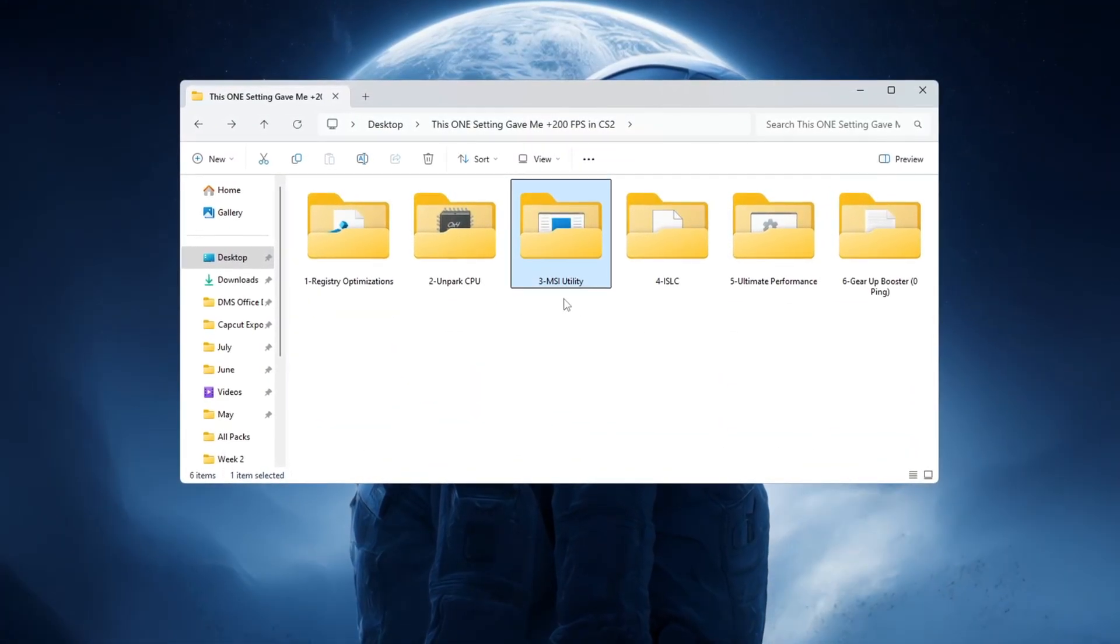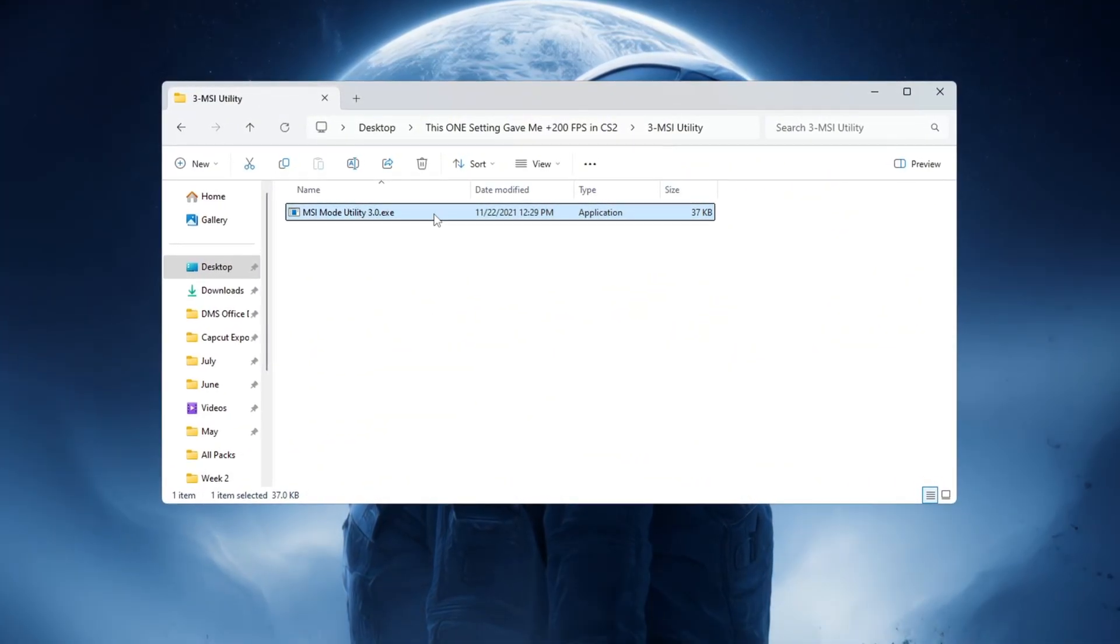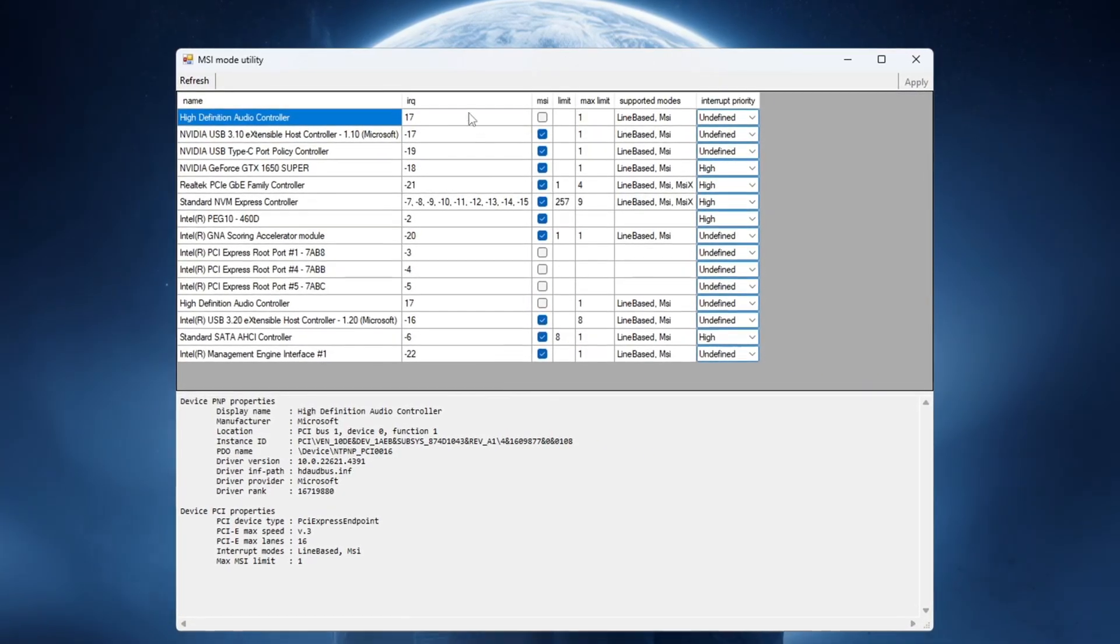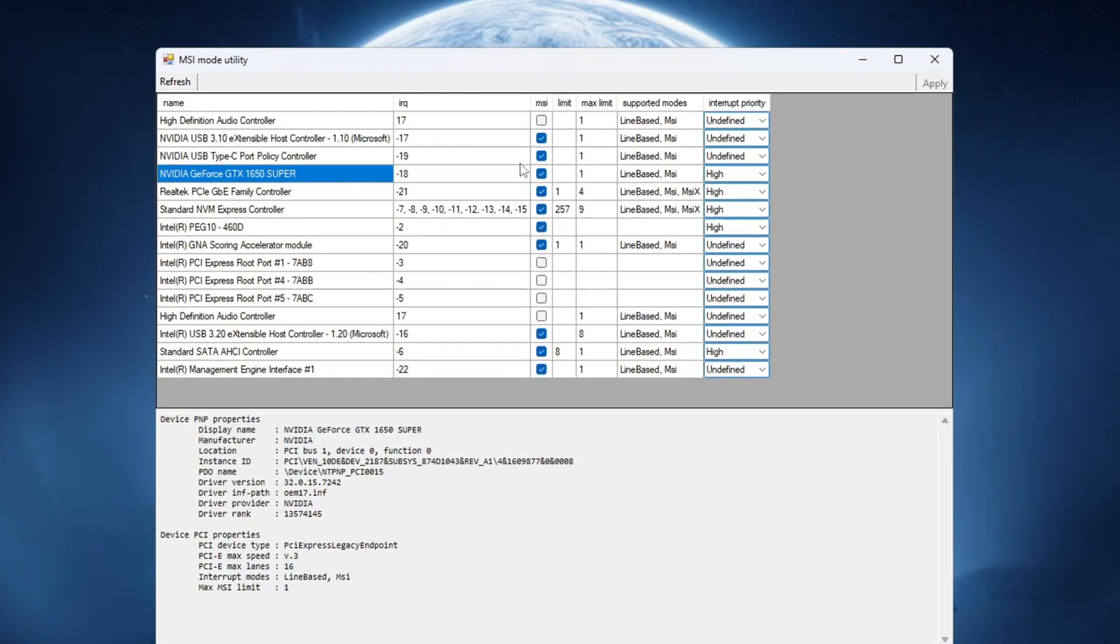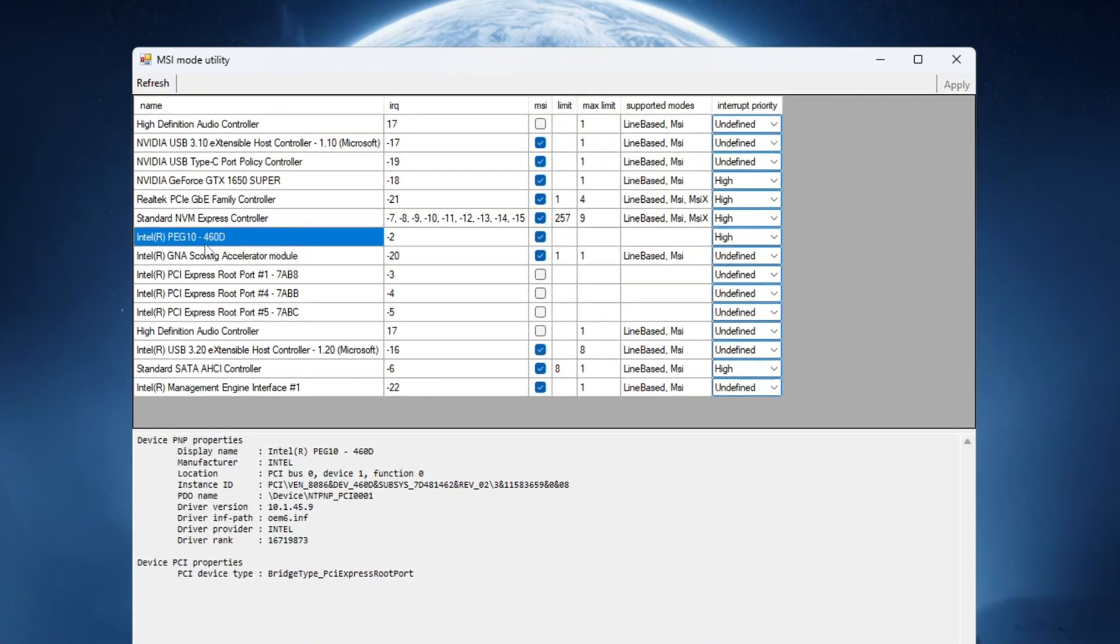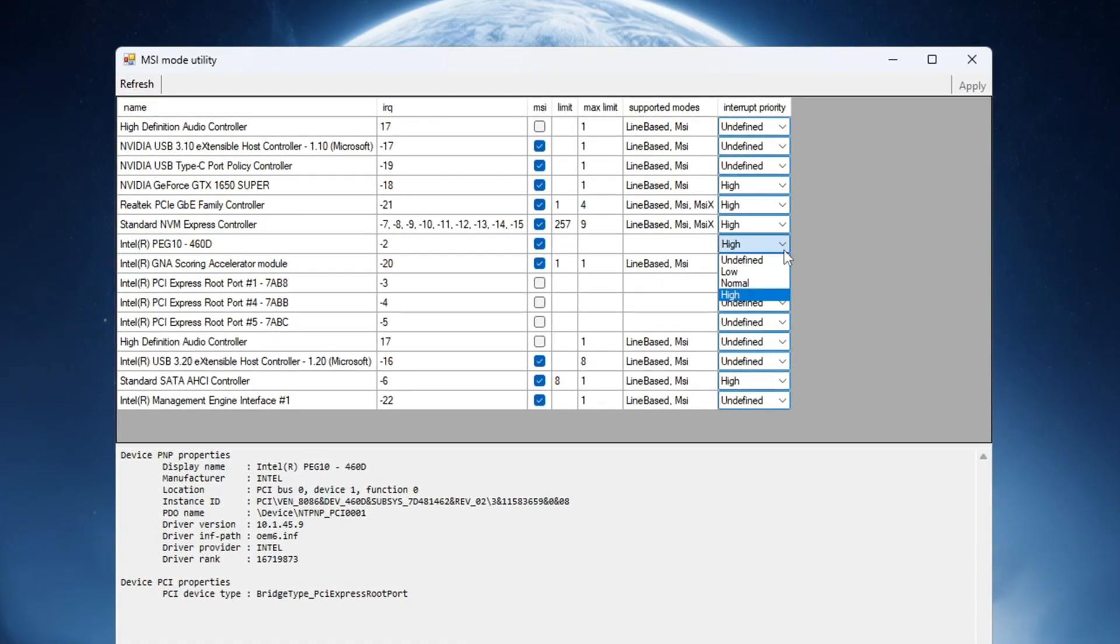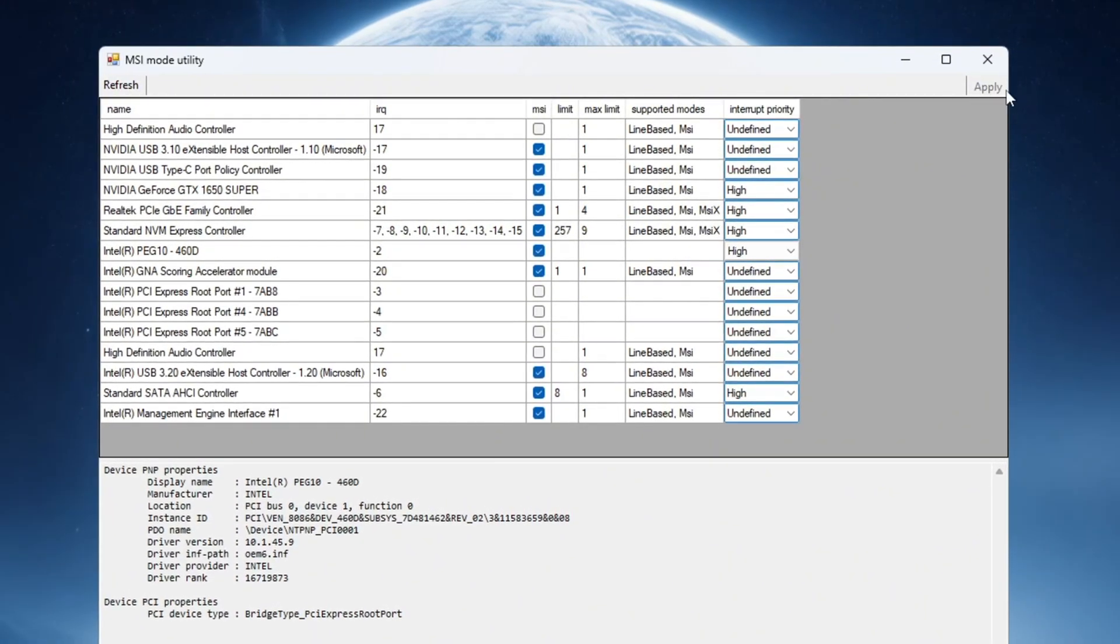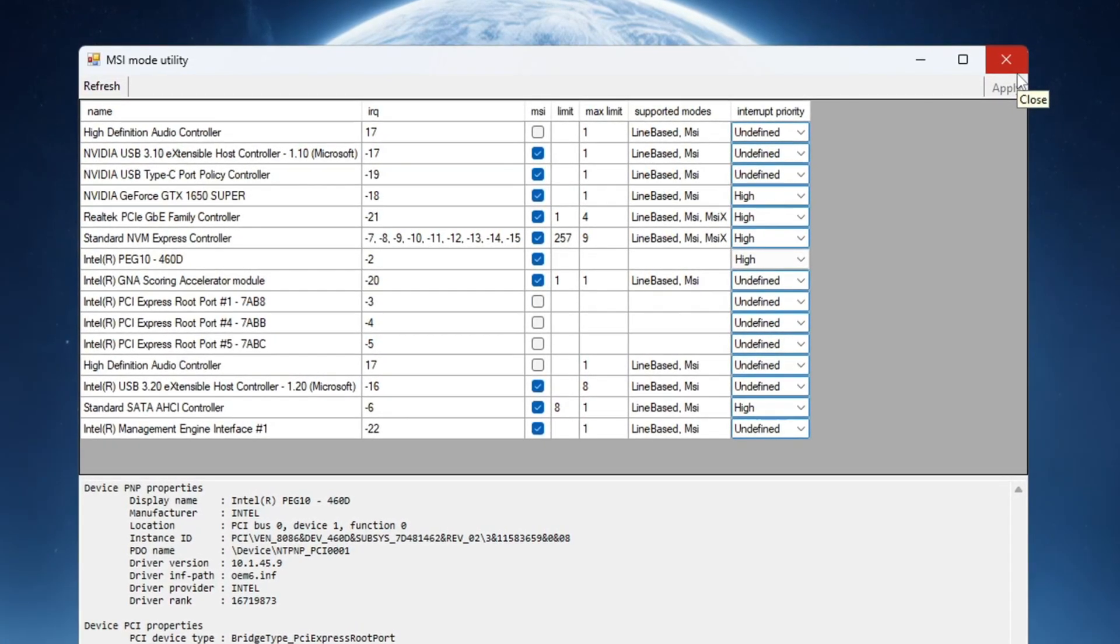Next, we will improve how your graphics card responds during gameplay by using a small program called MSI Utility V3. Open the MSI Utility program, and it will show a list of all the devices connected to your computer. Find your dedicated GPU, like Nvidia GeForce GTX or RTX, in the list. Tick the box next to it under the MSI column, and change the interrupt priority to high. Then find your integrated GPU if you have one, for example, Intel UHD or AMD Vega. Tick the MSI box for it too, and also set the interrupt priority to high. After you make these changes, click apply at the bottom right corner and close the program. This setting will reduce input lag and help your graphics card respond faster while you play Counter-Strike 2.